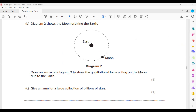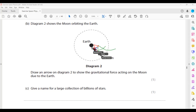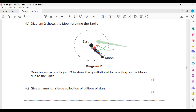Diagram two shows a moon orbiting the Earth. Draw an arrow on the diagram to show the gravitational force of attraction acting on the moon due to Earth. You can use screen annotation to complete this. The arrow must start from the moon and be directed towards Earth.